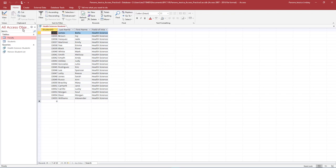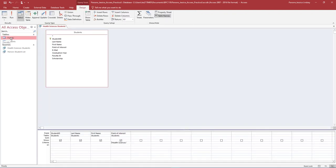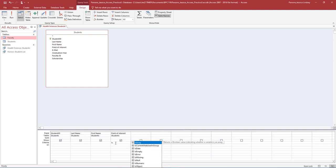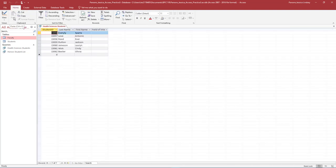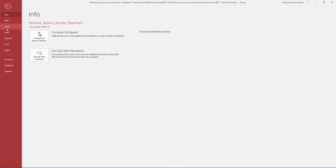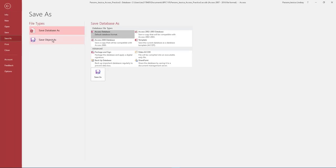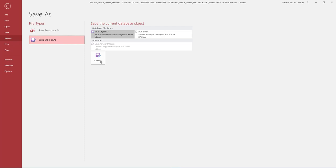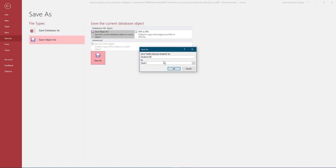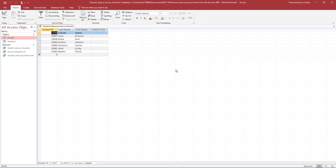On the Home tab, in the Views group, change the view to Design View. We will modify this query so that it answers the question: how many students are undeclared. In the query grid, under Field of Interest, remove the criteria for Health Sciences and replace it with Is Null. This will tell us how many records have a blank or missing field of interest. Run the query. Notice that 7 students are missing a value for field of interest. Select the File tab, Save As, and then select Save Object As. In the Save As dialog box, change the name of the query to Students Missing Field of Interest. Ensure it is saved as a query, and then select OK. In the navigation pane, notice how the query we just created displays.